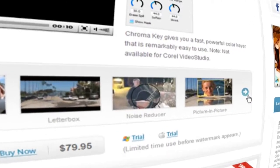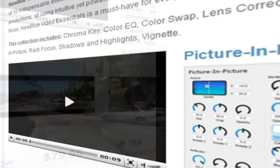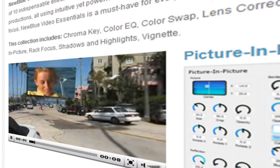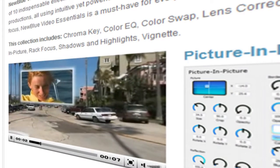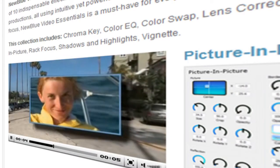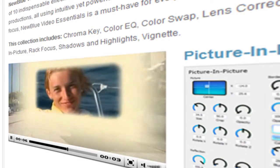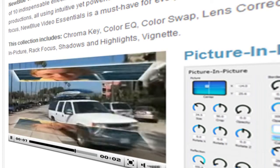The plugin we'll be working with today is the Picture-in-Picture Generator, a very flexible tool that allows you to create simple, practical PIP effects as well as some very cool creative effects.